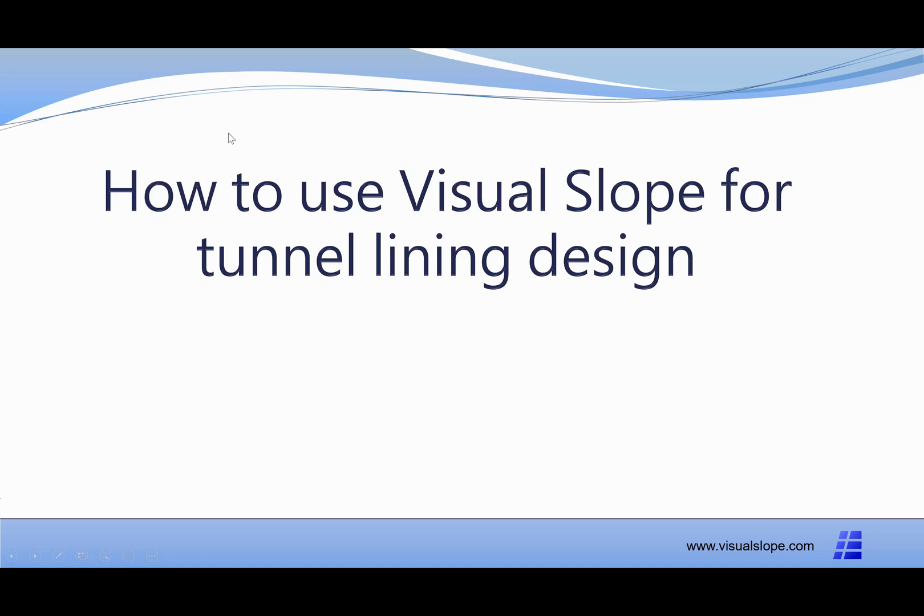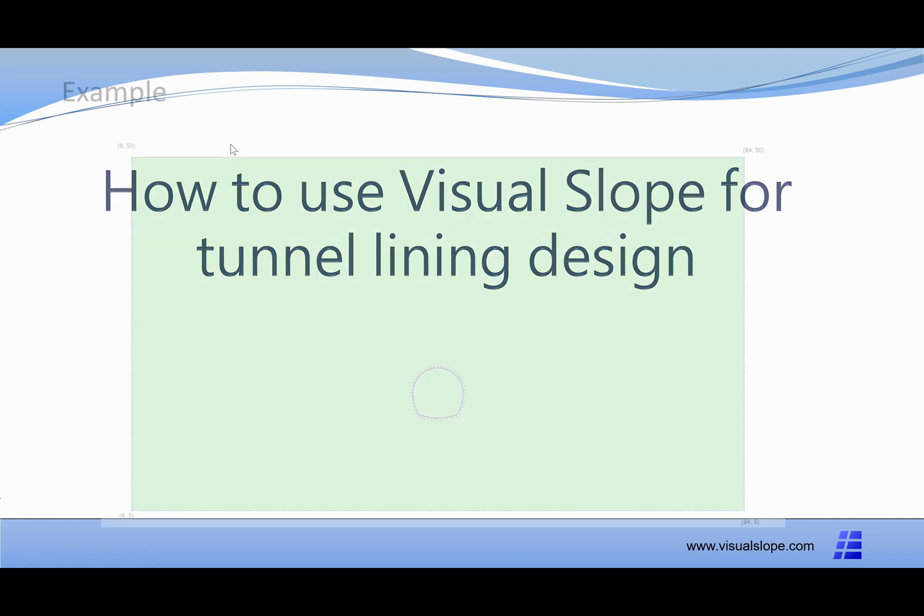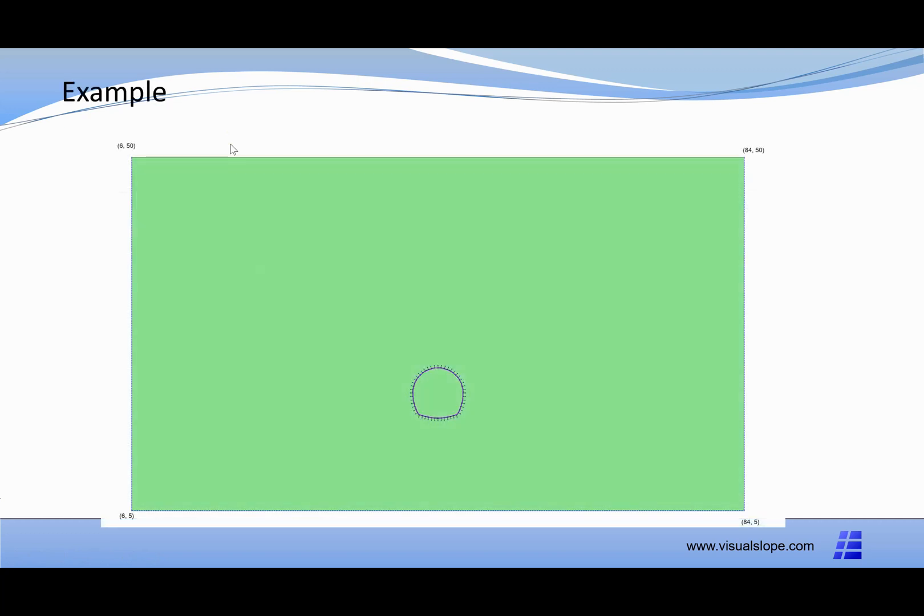This video will teach you how to use Visual Slope to design a tunnel lining. If you like Visual Slope, you can download it at www.visualslope.com.